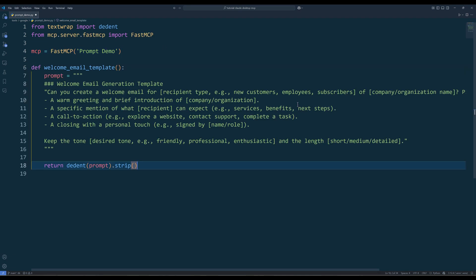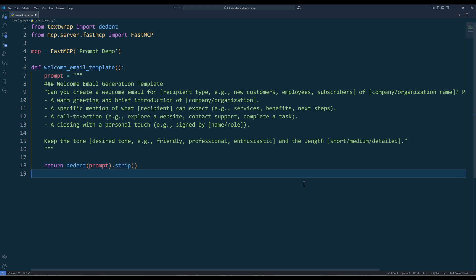Next, create a Python function to return a prompt template as string. Unfortunately, Claude Desktop does not support dynamic prompts from MCP, at least not yet, so there is no way to pass a variable. But from what I heard, the feature will be supported pretty soon.